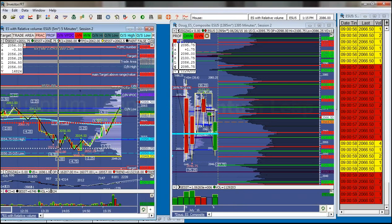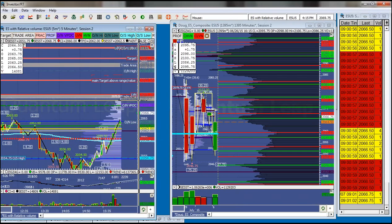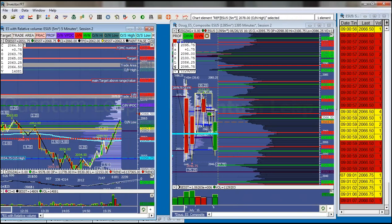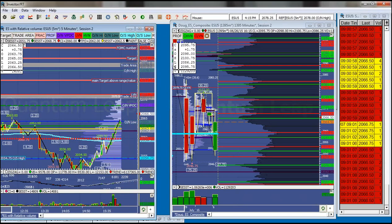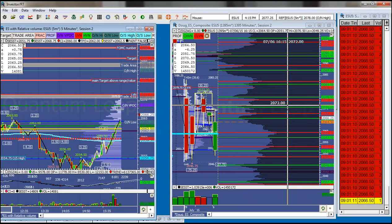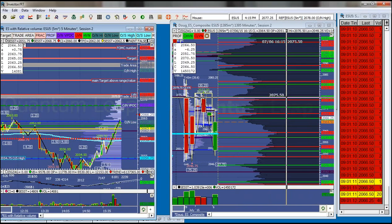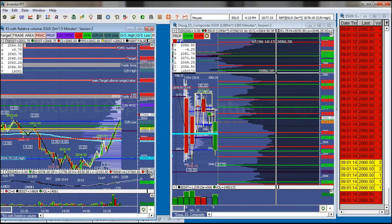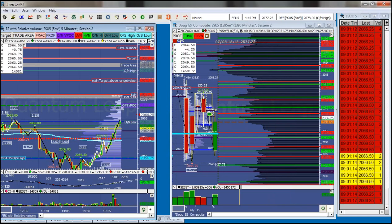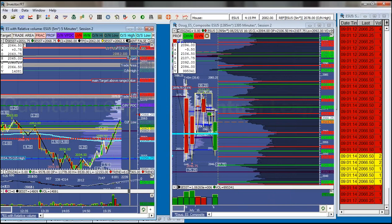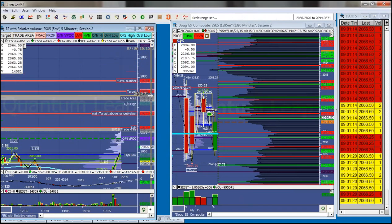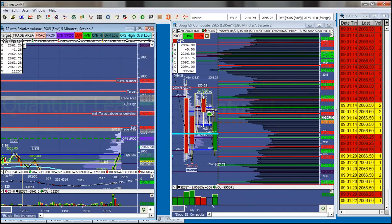Above 2075, we have the overnight high as our next target at 2078. Just above that there's a 2079.75 CLVN. Above that we've got 2081.25, the FOMC level at 2084, and 2085.50 — that's a half gap fill from an earlier gap. The next big target above is 2087.50. And then above that, you've got 2089.50 as a CLVN and some possible resistance.